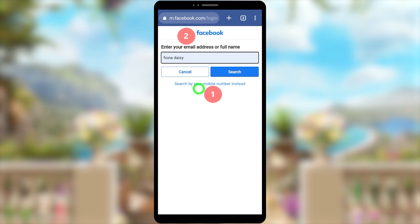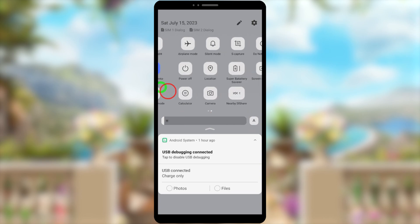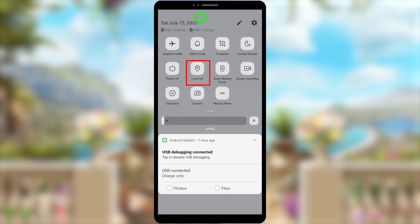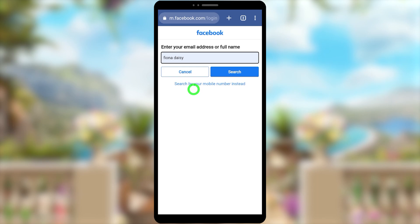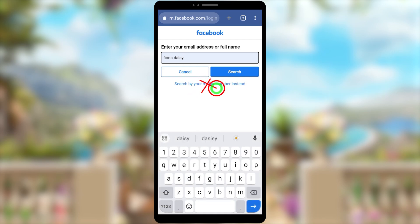First try with your old phone number, then if there's no phone number try your old email address. Also, I invite you to turn on all location and other permissions while recovering your account. Sometimes Facebook asks to access your contacts — allow storage permissions too for your mobile browser. Allowing those permissions helps verify that the account really belongs to you.